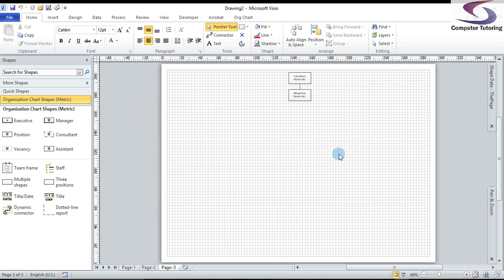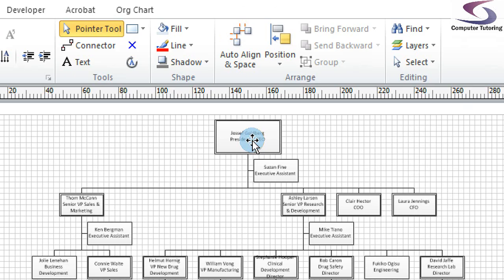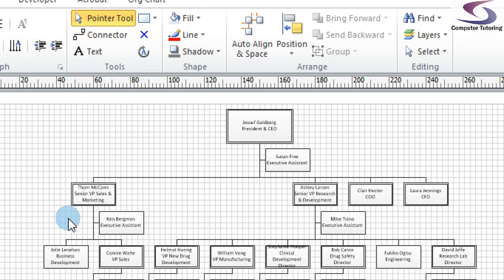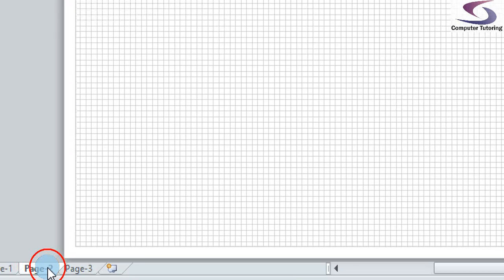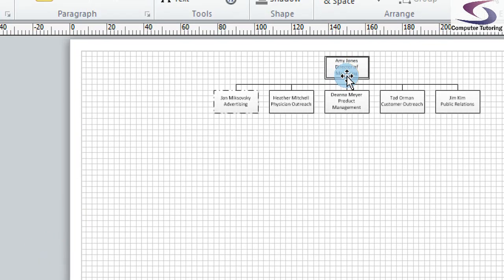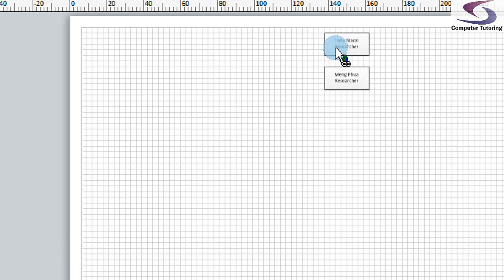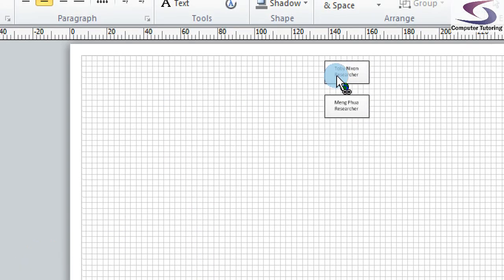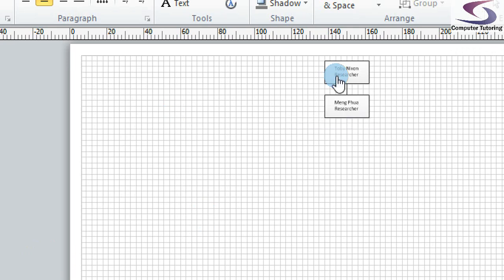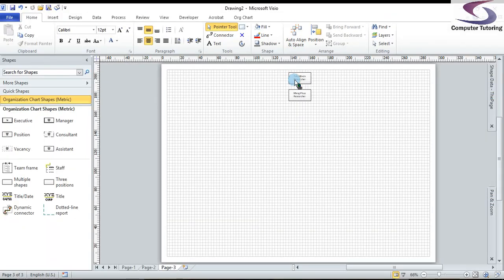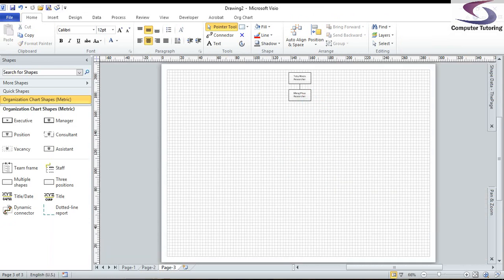So if you note at the bottom here, we have three pages. If I click on page one, I can see I have Joseph Goldberg there. If I just zoom in to show you. So you have Joseph Goldberg and the others here. If I scroll down and click on page two, I can see the director of marketing here. If I go and then I can click on page three, I can see Toby Nixon as a researcher. So there you go. It gives you a quick idea of how you can create an organization chart in Visio and also double click to go between different pages as well and navigate the documents as well. So I can have a quick look, see.